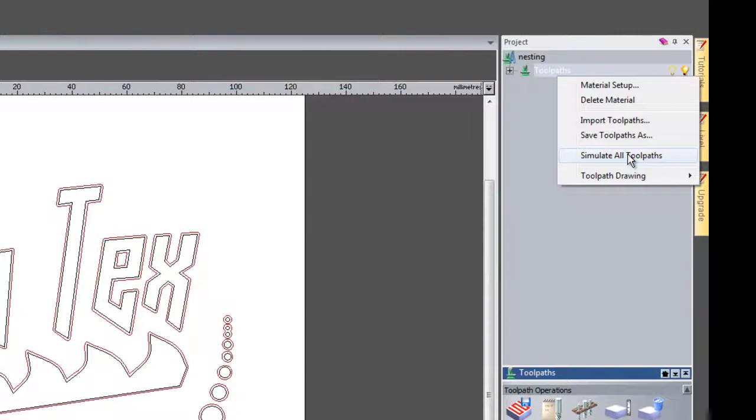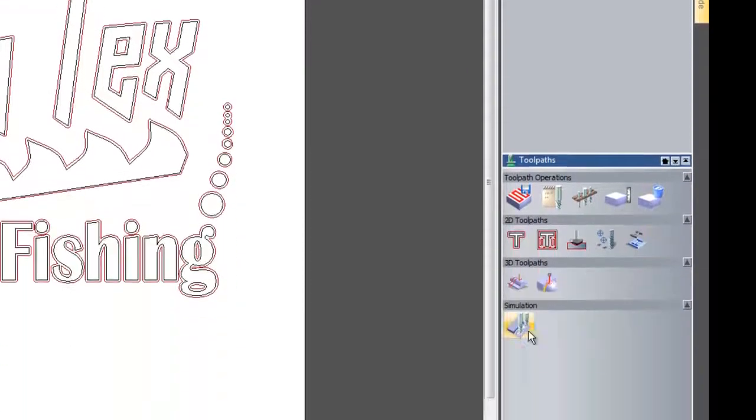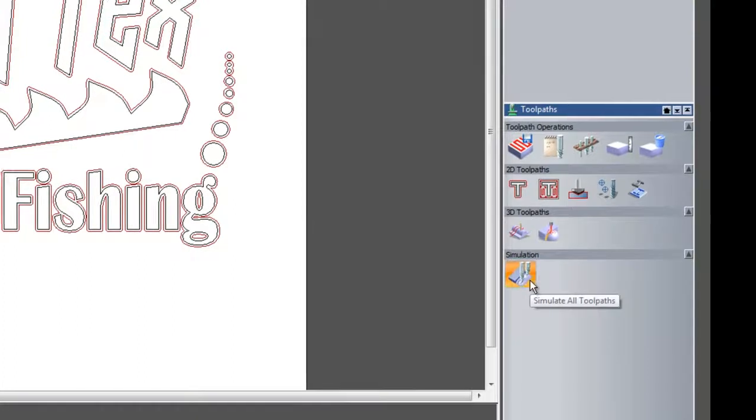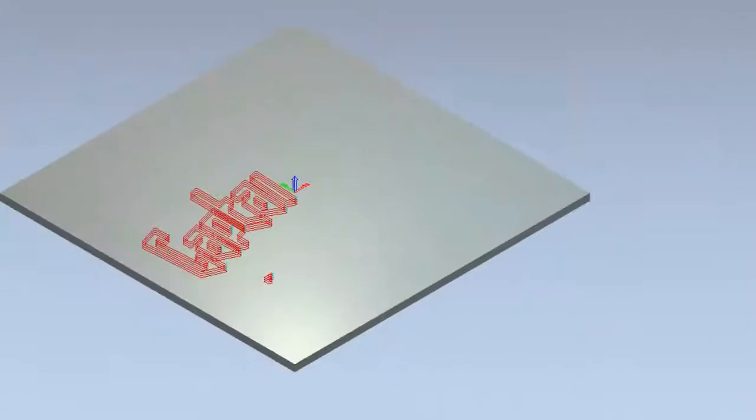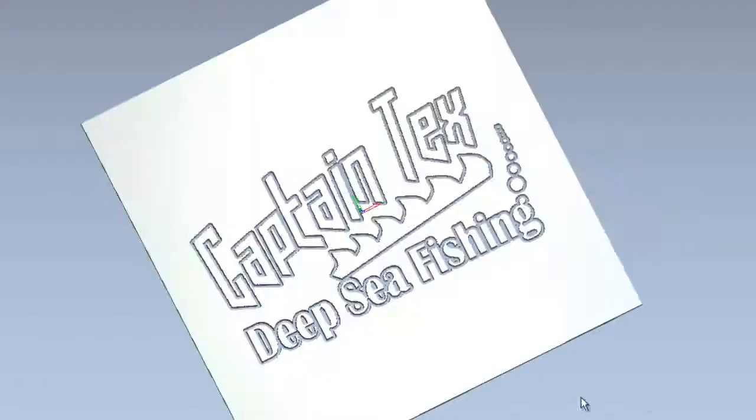Right click here. Click simulate all toolpaths. Or I could click here for the icon. Simulate all toolpaths. That has given me a simulation.